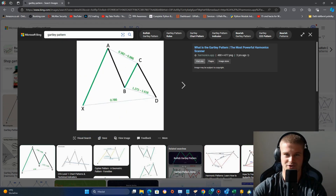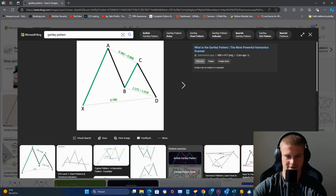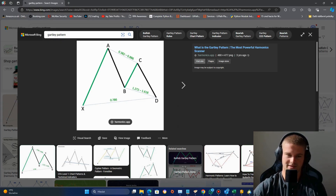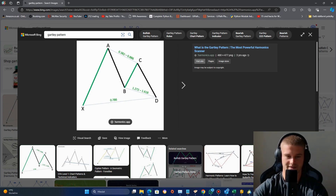Hi guys and welcome back to the channel. In this video I will try to create an expert advisor based on a Gartley price pattern. You can see the pattern I'm talking about on my screen because I have already found an image of it. So this is a bullish Gartley price pattern. There is also a bearish price pattern which is basically an upside-down version of this pattern.